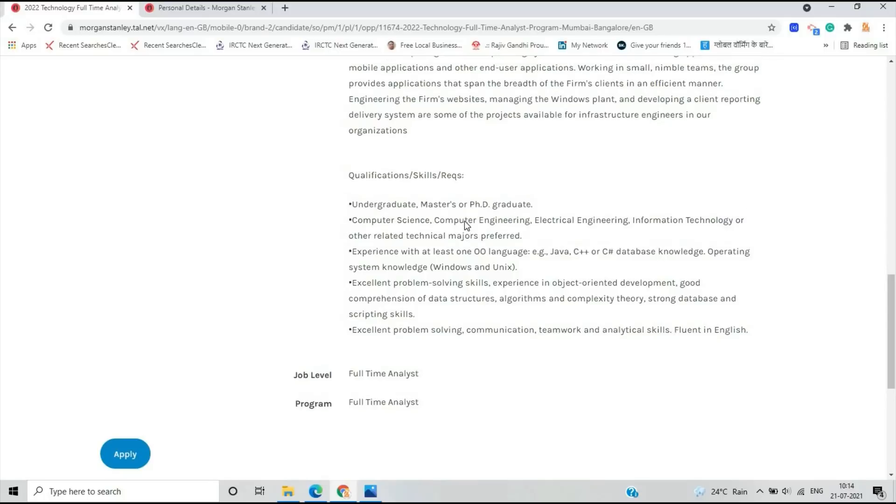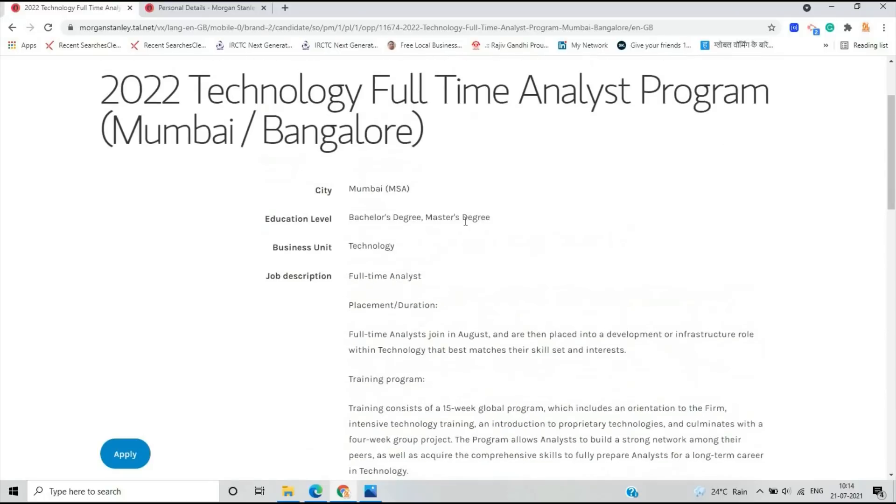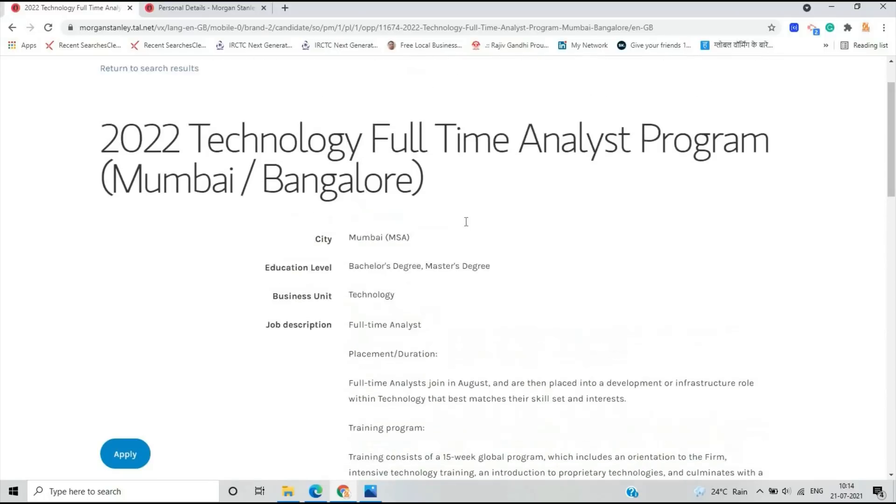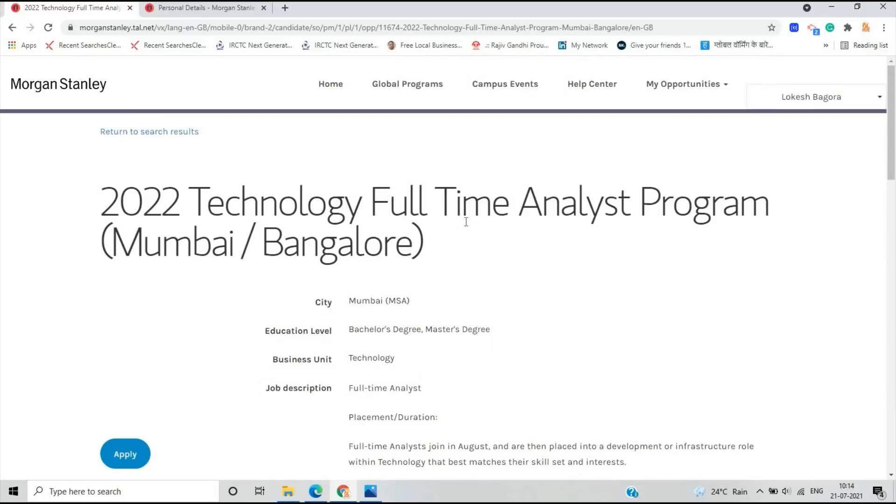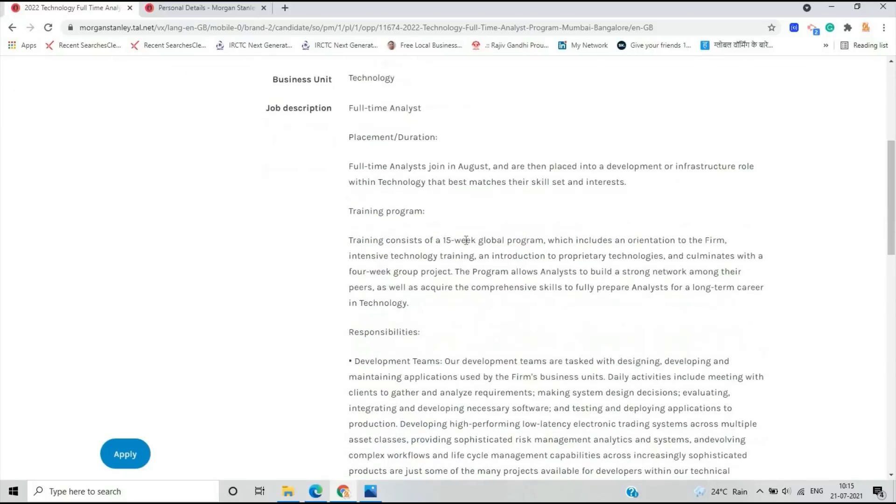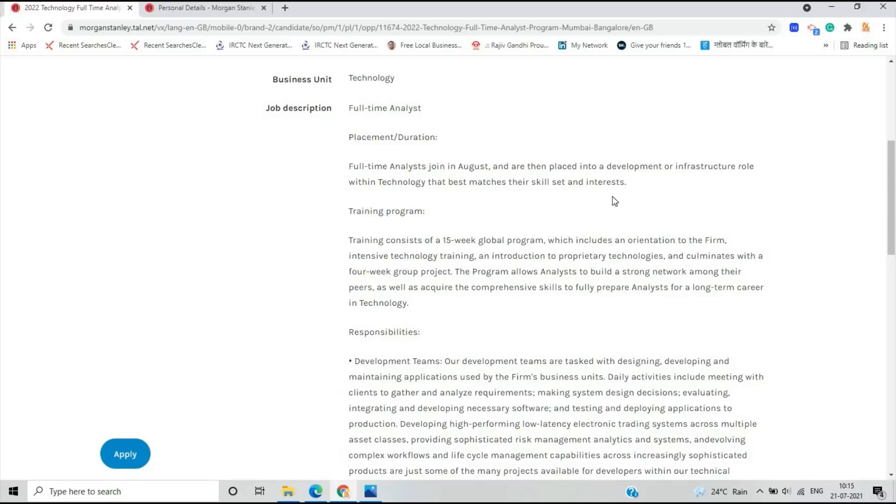If you are an undergraduate, master's, or PhD graduate, you can apply for this opportunity and the 2022 batch is eligible. Placement duration: Full-Time Analysts join in August and are then placed into a development or infrastructure role within technology that best matches their skill set and interests.